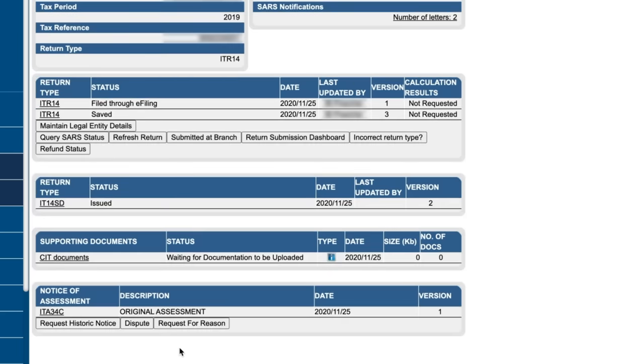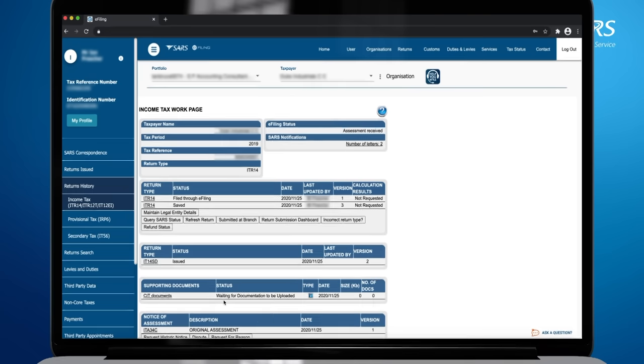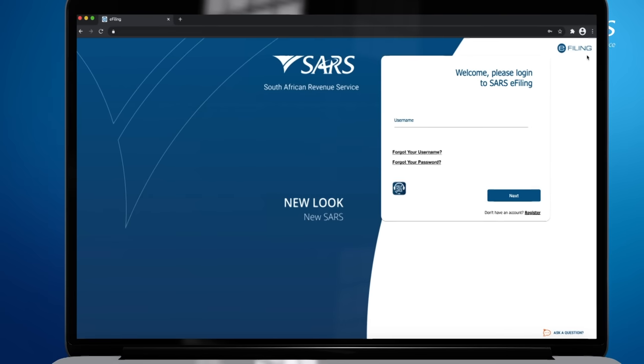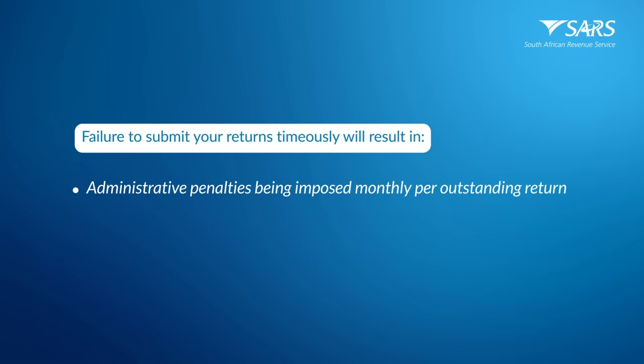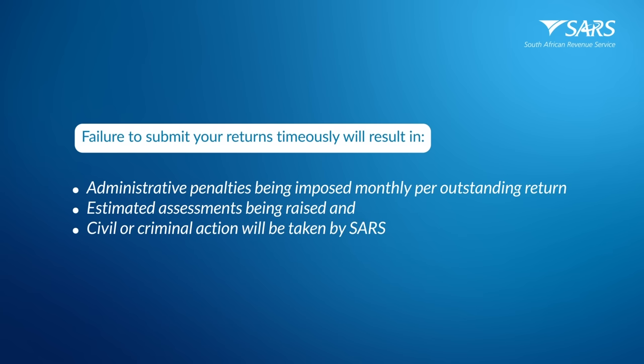If there is nothing else you want to do on e-filing, you may log out. Note, failure to submit your returns timeously will result in administrative penalties being imposed monthly per outstanding return, estimated assessments being raised, and civil or criminal action will be taken by SARS.